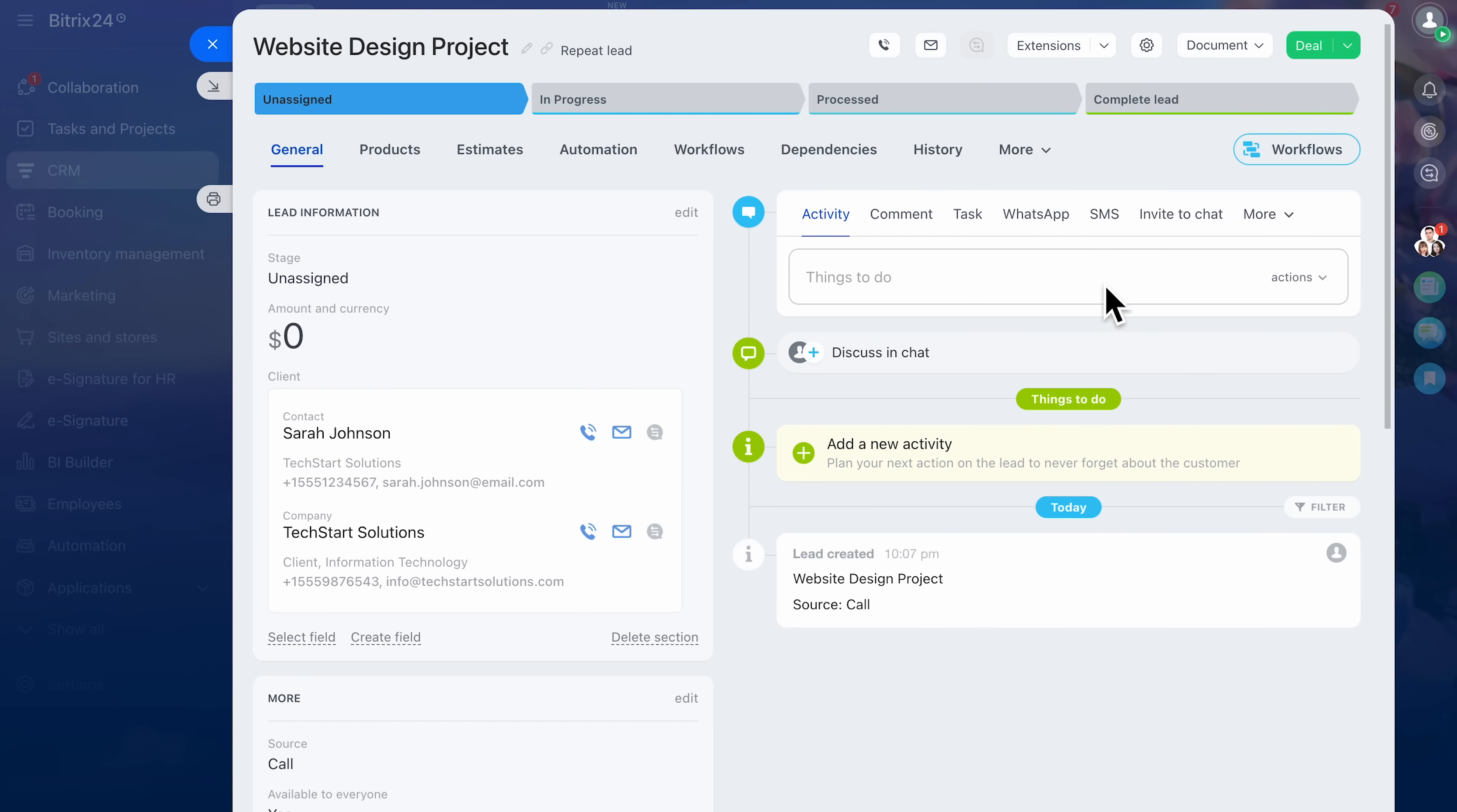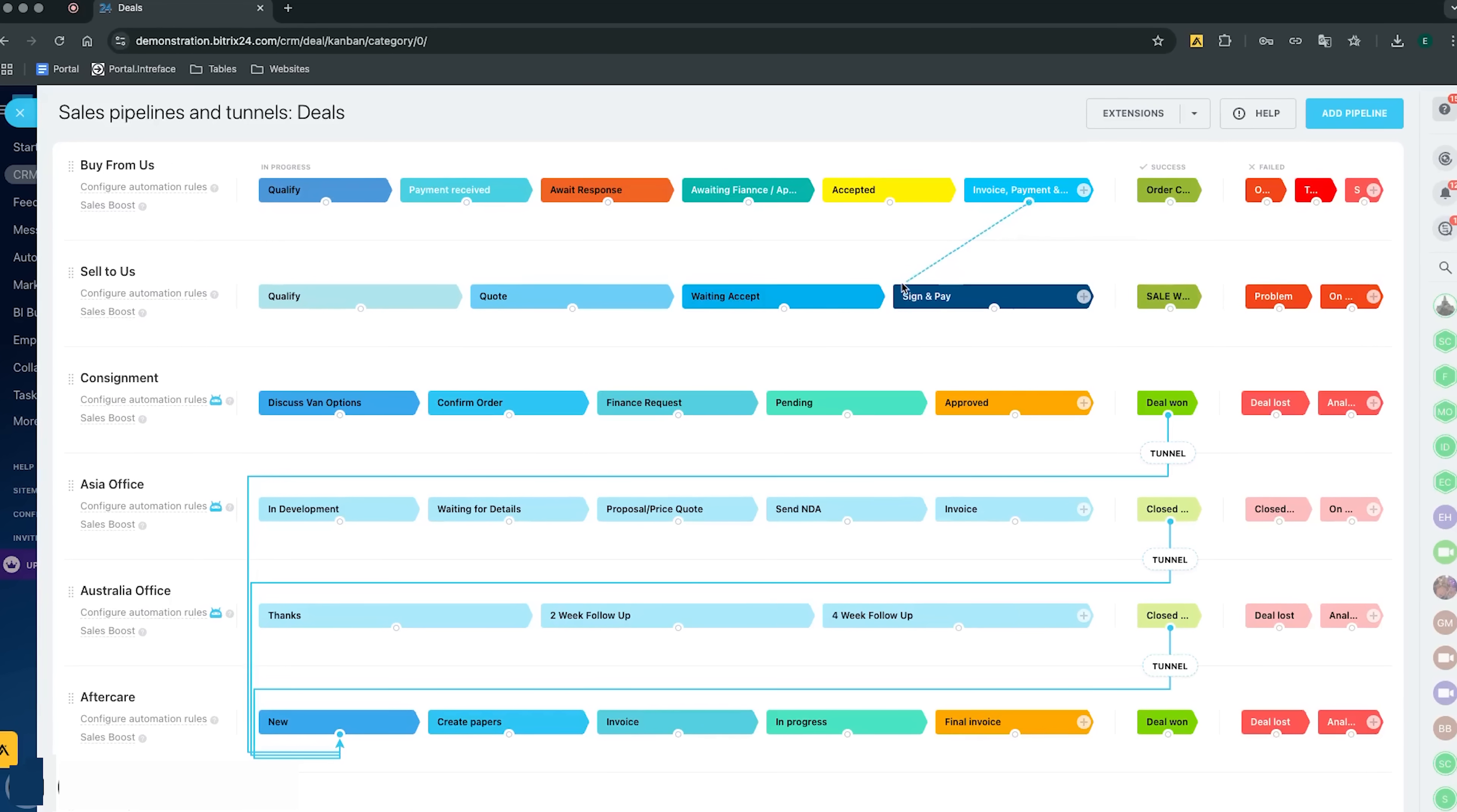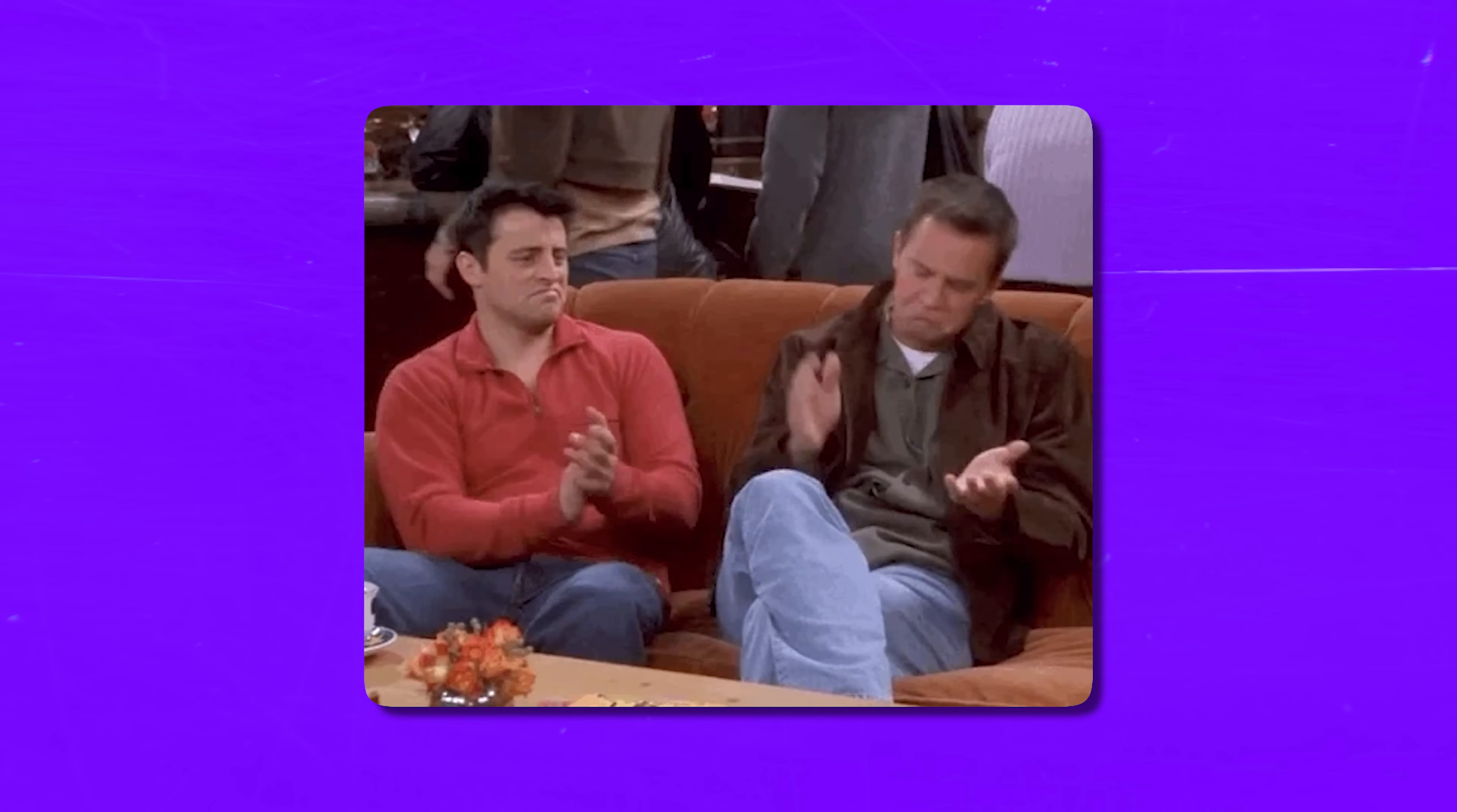When a lead is qualified, you don't want to re-enter all the data manually. Bitrix24 makes conversion seamless. One click and your lead becomes a deal, keeping the contact and company information intact. You can also run multiple pipelines. Imagine you sell software subscriptions and consulting services. Those are two very different sales processes. Bitrix24 lets you manage them separately with their own stages, probabilities, and automation rules. The pipeline view is not just visual candy, it helps you forecast revenue. Each deal has a value and the probability of closing, giving you a realistic picture of your sales funnel.